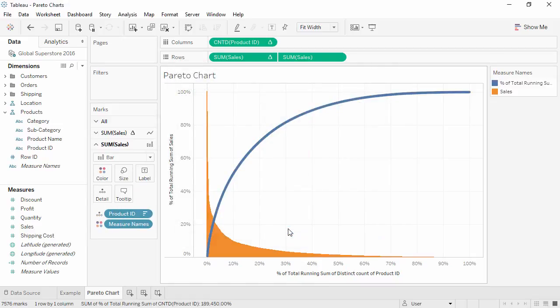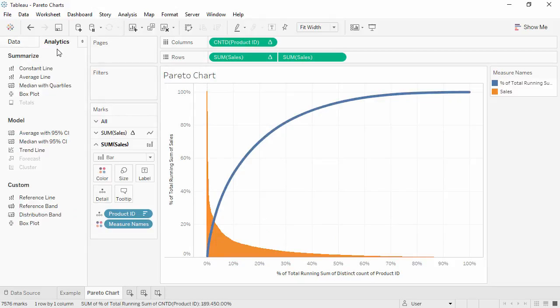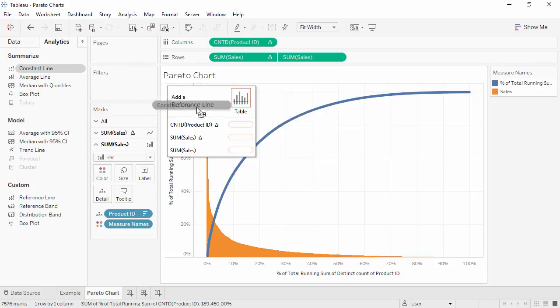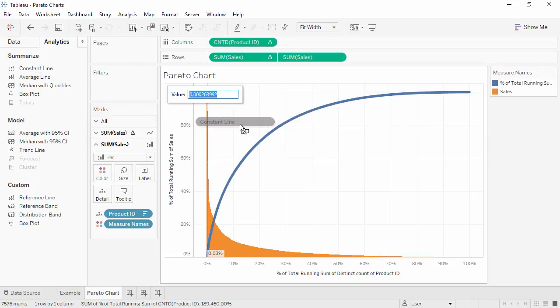Finally, we can add a reference line to illustrate the 80-20 rule. Click on the Analytics tab and bring out a constant line to the distinct count of Product ID, and enter 0.2.